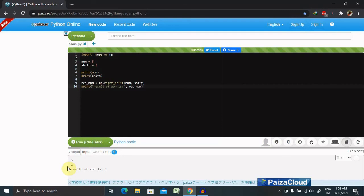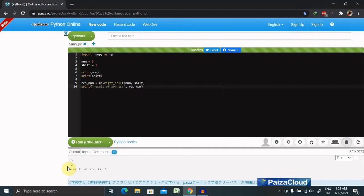We have one more example: NumPy binary representation. This function is used to represent the binary form of the input number as a string. For negative numbers, if width is not given, a minus sign is added. If width is given, the two's complement of the number is written. In the two's complement system, negative numbers are represented by the two's complement of the absolute value. This is the most common method of representing signed integers on computers.